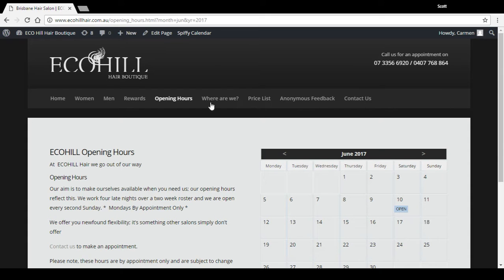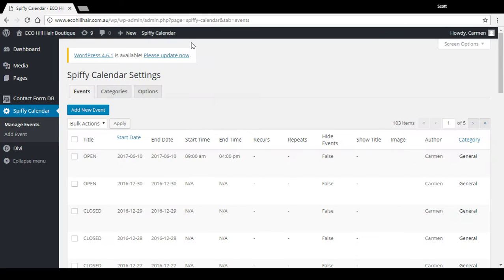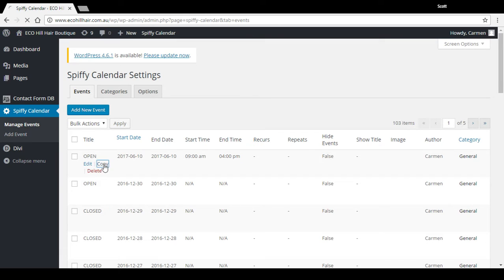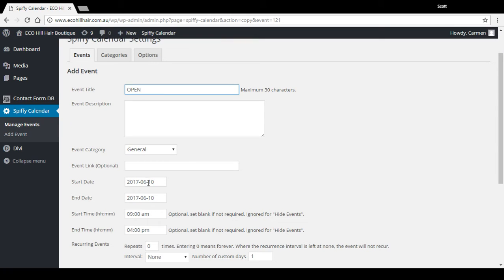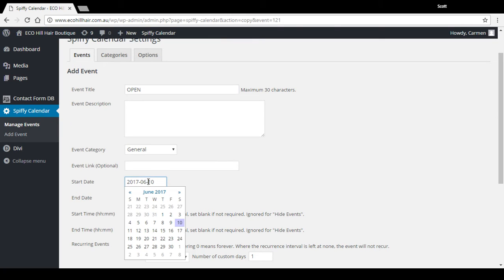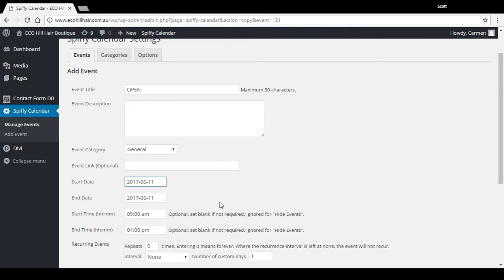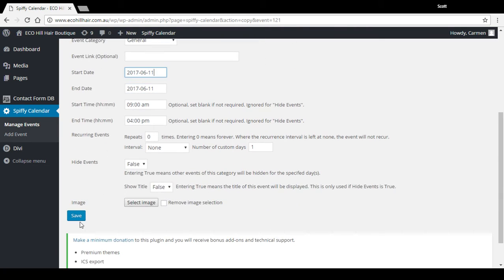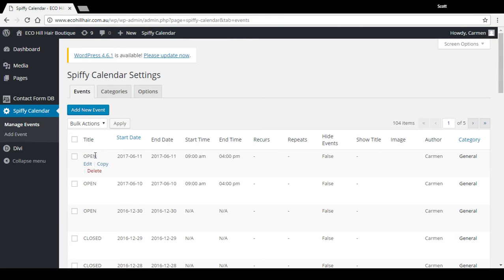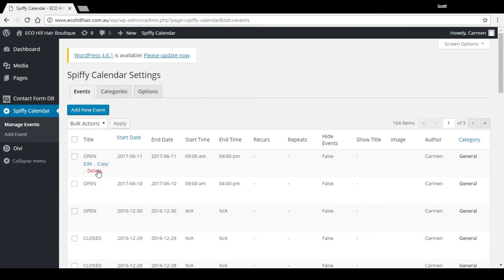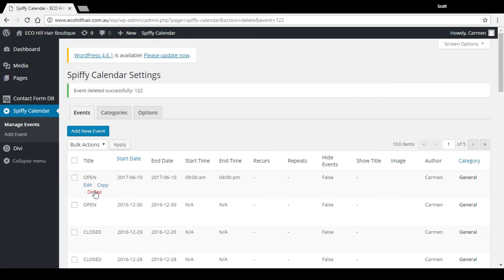Now I'll quickly show you how to remove that. Manage Events, there's the one we just added, delete. If I just wanted to do the day after that, I can press copy. I can go in there and change the date to the 11th if it's the same time. There's now one for the 11th as well, but to delete them it's just like that.